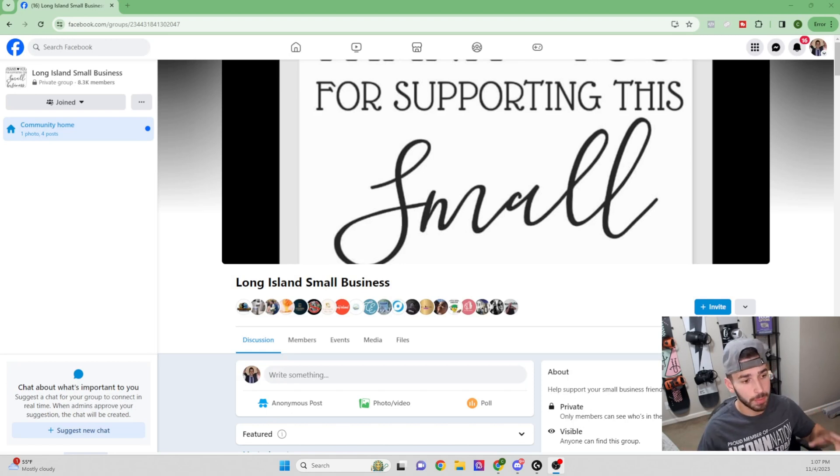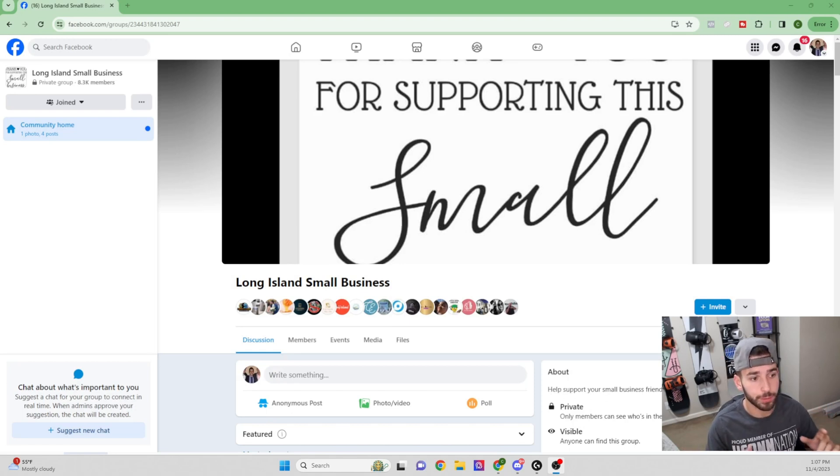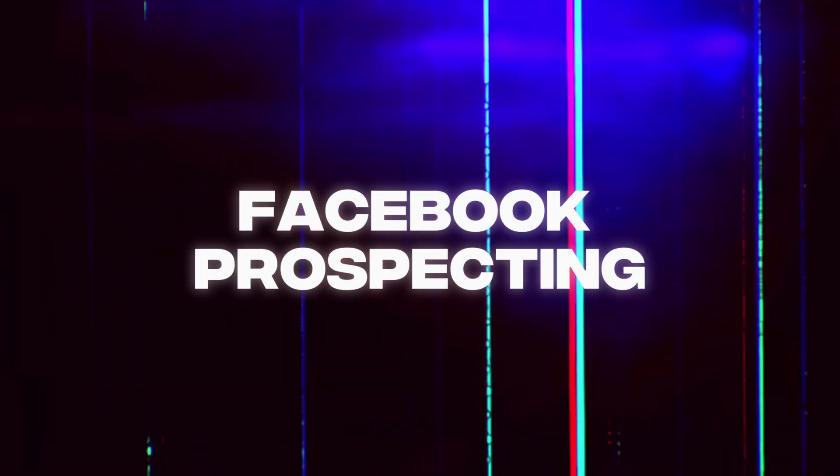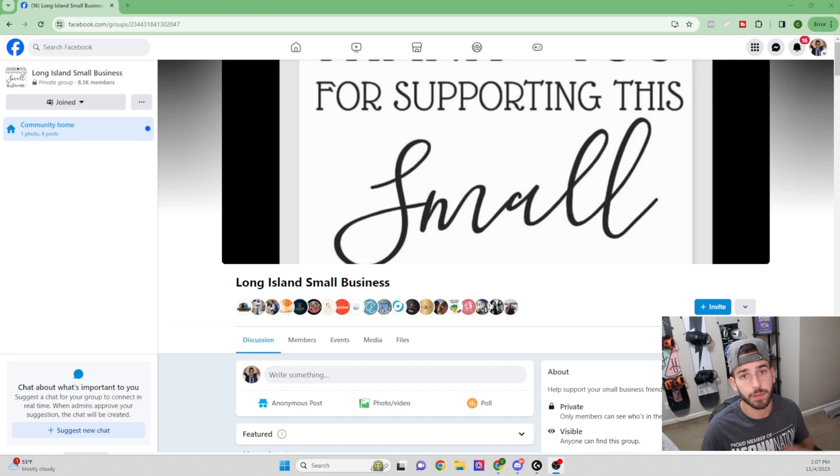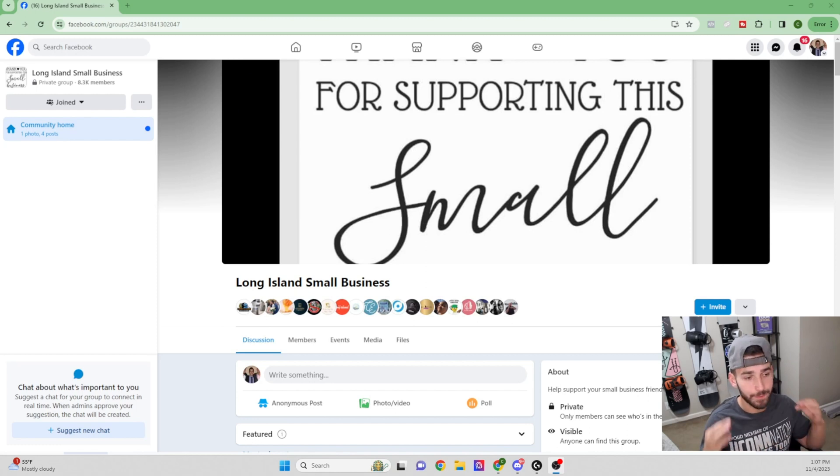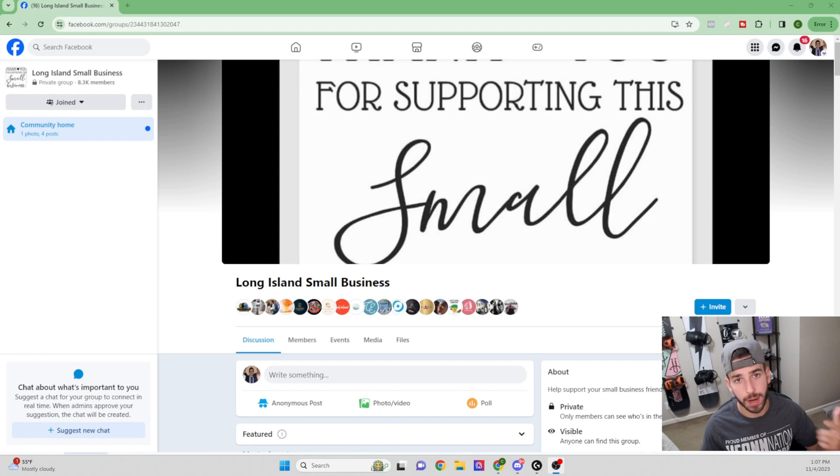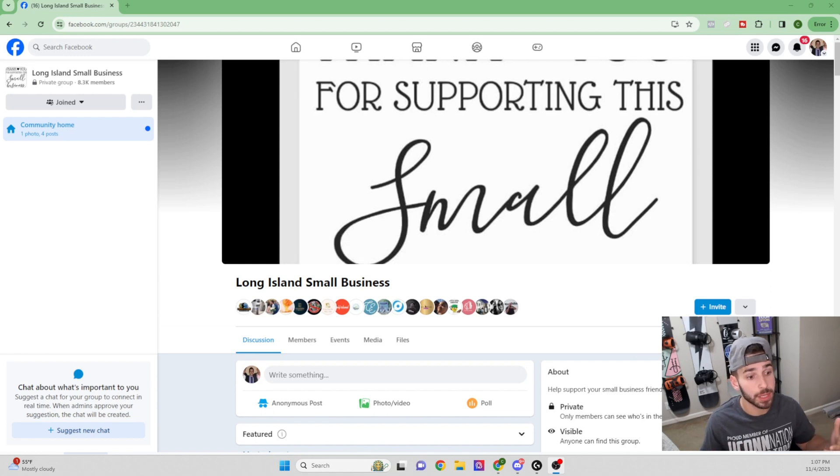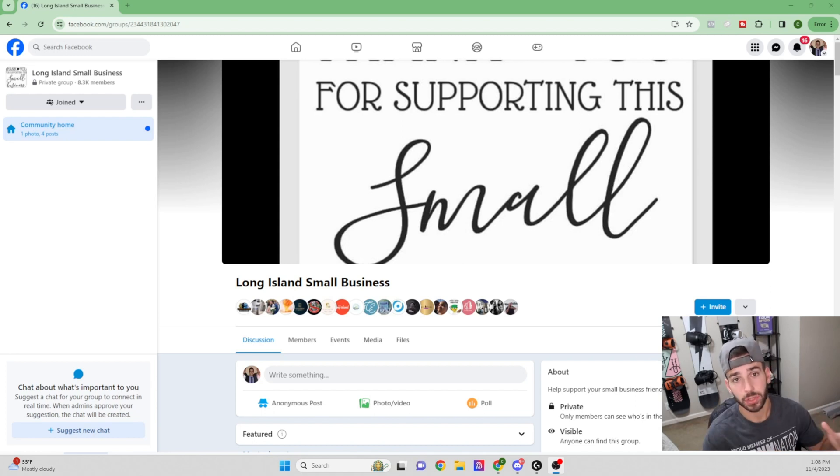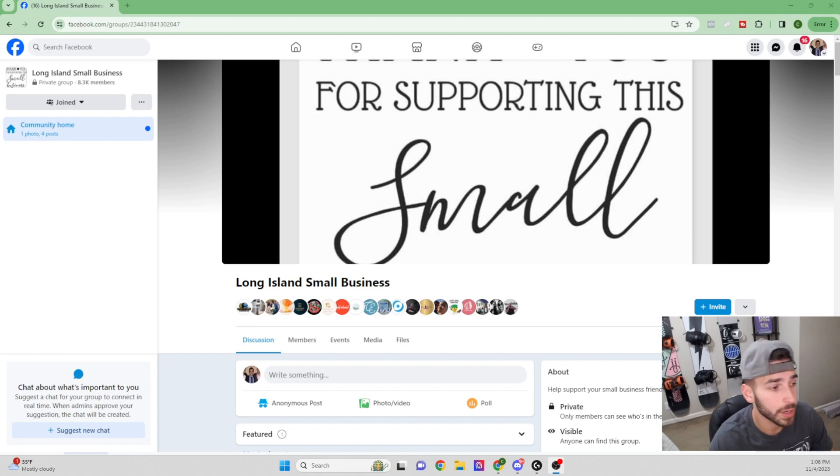All right, we're just going to jump right into this one. I'm going to take you guys with me today on a little bit of Facebook prospecting inside of small business Facebook groups. Those are my favorite place to find leads. So I'm going to show you what to look for, how to find the right prospects, how to find high quality prospects and what information to take down. So let's just jump right in here.